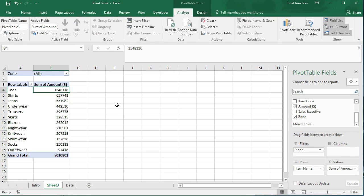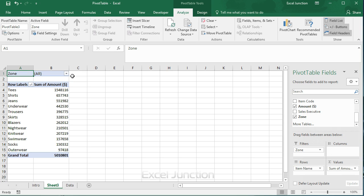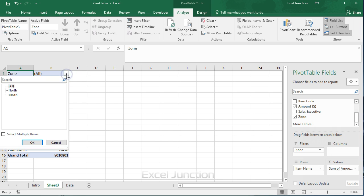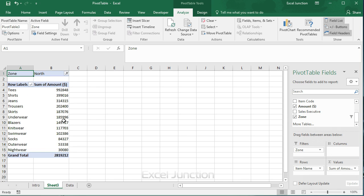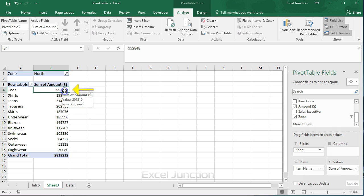Because we added the zone field to the filters area, we can filter this pivot table by zone. For example, which items do we sell the most in north zone. So click the filter drop down and select north. So the result shows that T's are our main sales item in the north zone.